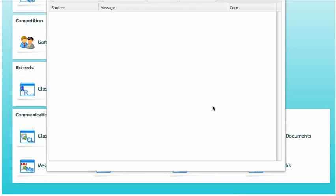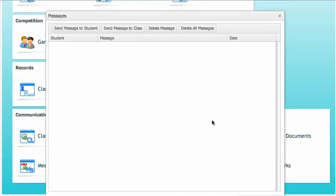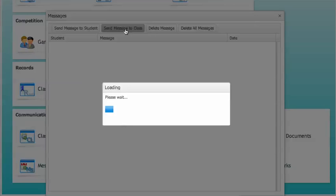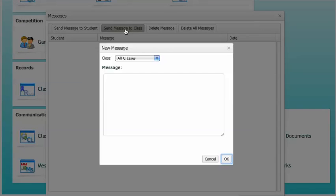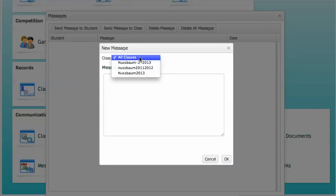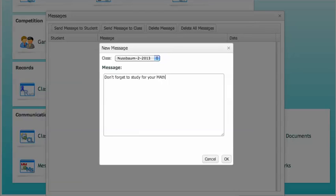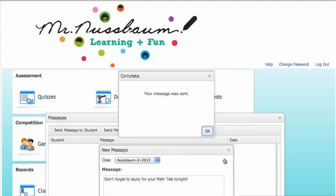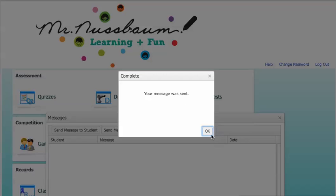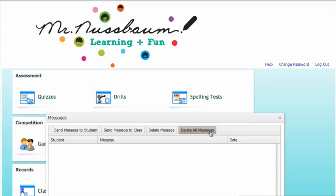To send a message to an entire class, click Send Message to Class. Choose the class you want to send a message to. Click OK and every member of that class will receive the message.